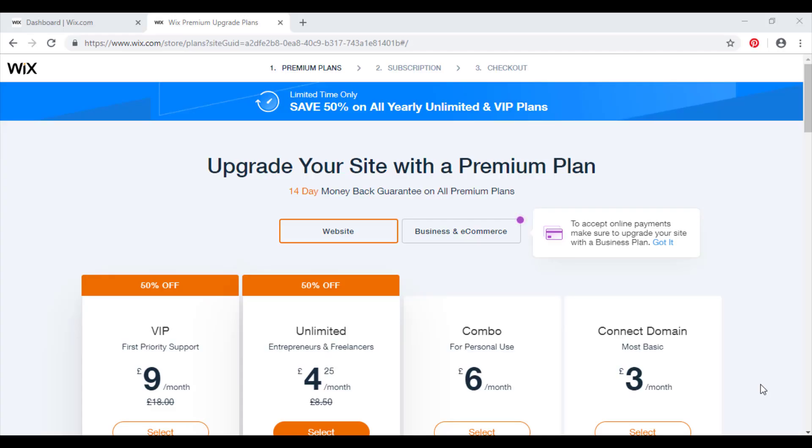Hello and welcome to another Wix tutorial by Profile Tree. Today we're going to be talking about which plan you should choose when upgrading your website. The first thing you need to know is if you're making an e-commerce website, you need to be on business and e-commerce, or else you will not be able to accept online payments on your store, which is quite important.